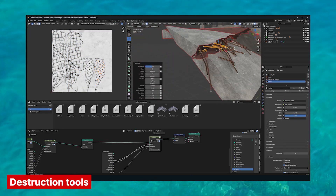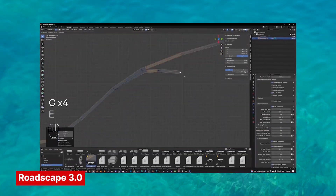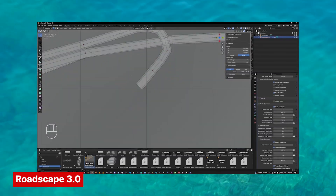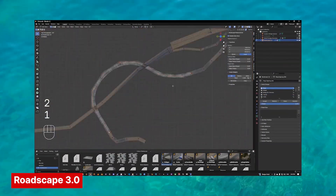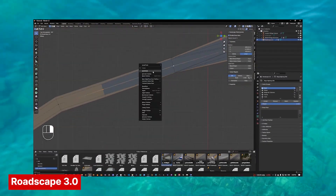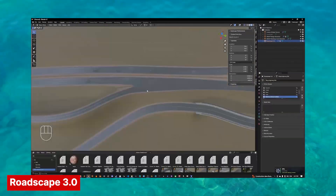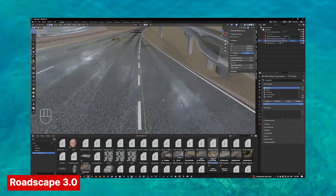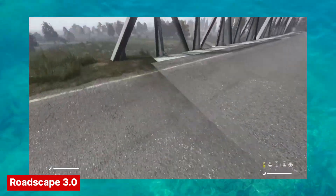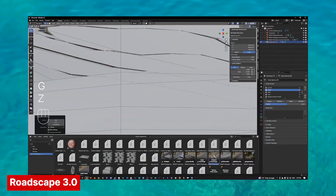There are plenty of road generators out there, but Roadscape is in a league of its own. The roads conform to the landscape around them. Using this add-on feels like playing SimCity or Cities Skylines — you can drop in roads, bridges, and tunnels and watch the terrain automatically adapt, creating those smooth, natural transitions you'd expect in real life. Once your roads are in place, you can build everything else around them with confidence. If you want to tweak the layout, just update the road and the terrain adjusts right along with it. It's flexible, intuitive, and honestly just fun.